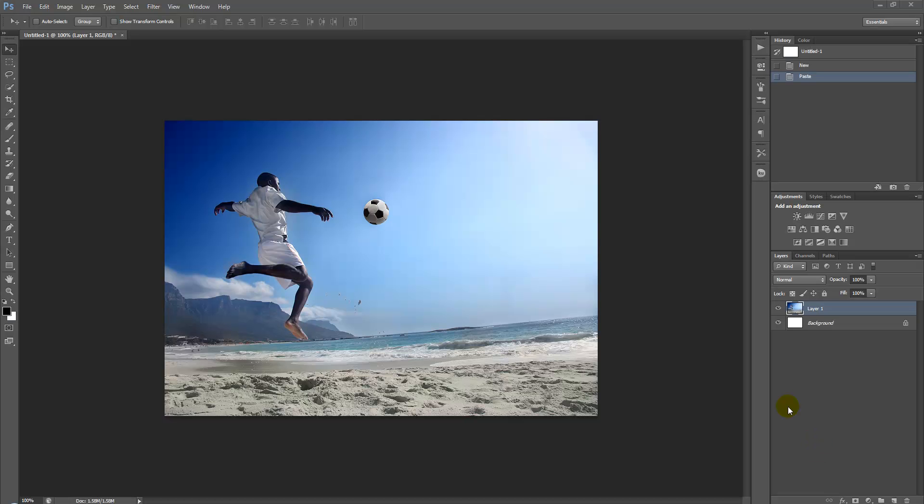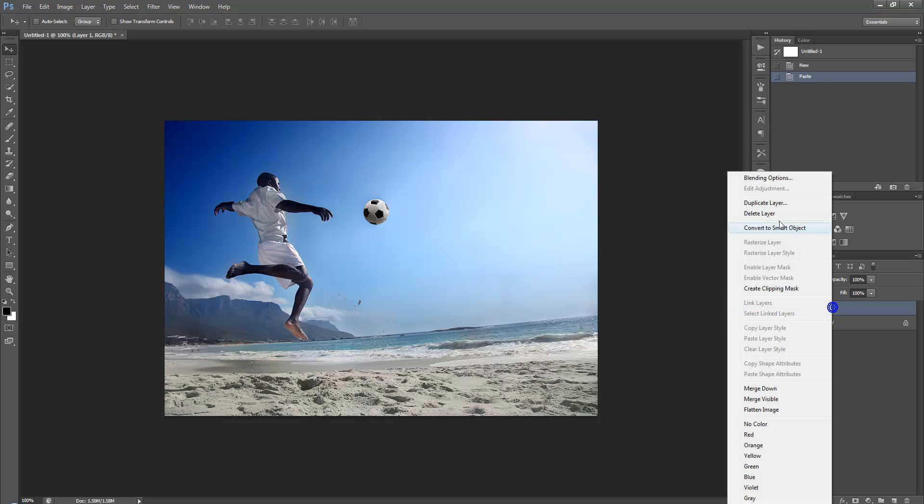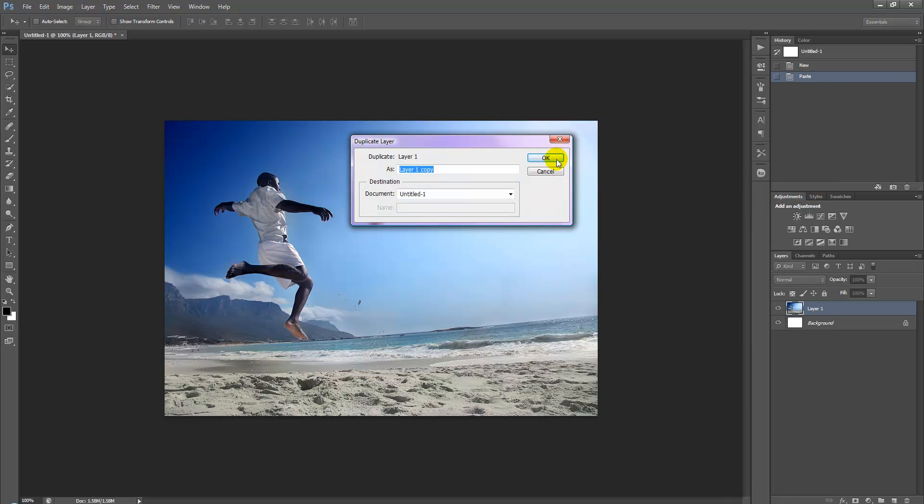Hello and welcome to Creative Nerds. Today I've got a quick tip to show you on how to use the content-aware feature available in Photoshop. First, we want to start off by duplicating the layer of the stock photo.